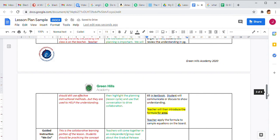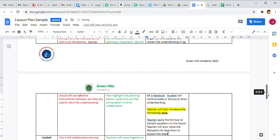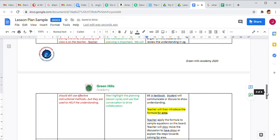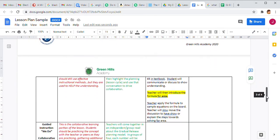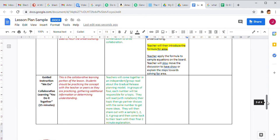I still have a couple of minutes in the 'I do.' The teacher will slowly move the discussion to have students show or explain the steps toward solving for area. Even though I'm still the producer of the information, I know I'm going to slowly start pulling discussion to get kids verbalizing and helping communication in the 'I do' process, because the next part is the guided instruction — the 'we do.'